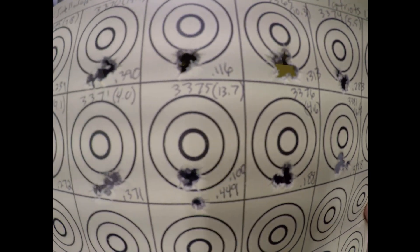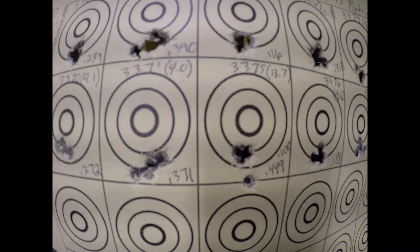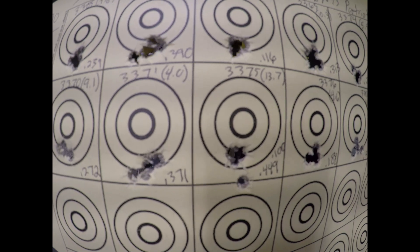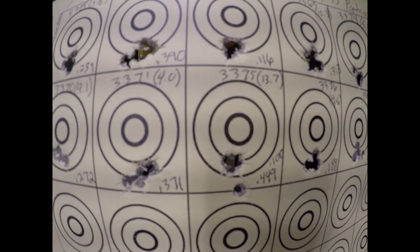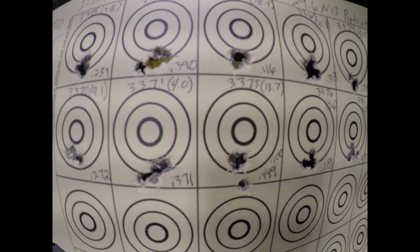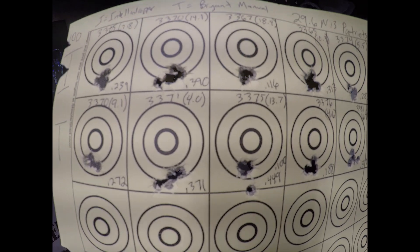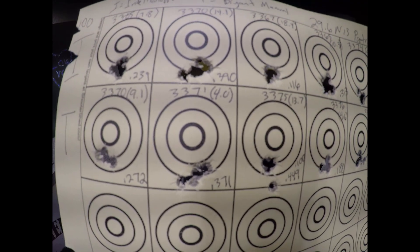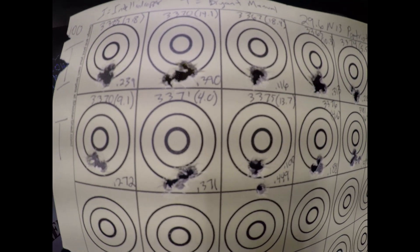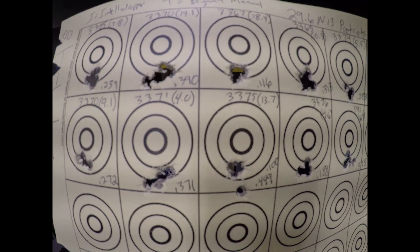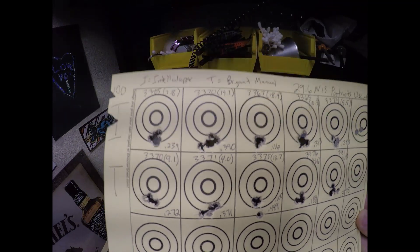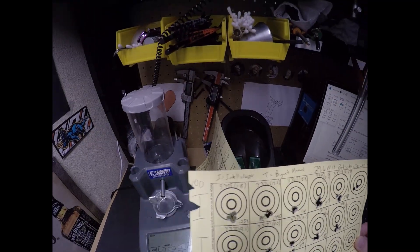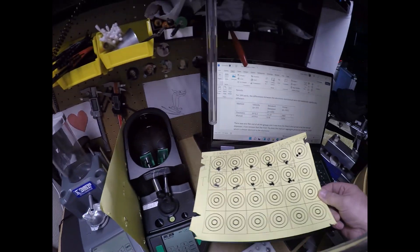On this one here, you can see a notable flyer that could have been a mistake somewhere along the way. Not sure, but it's a notable flyer. It's 0.449 is the size of that group with the flyer. Without the flyer, it's 0.1. So it's very small. When you look at the aggregate of the data,